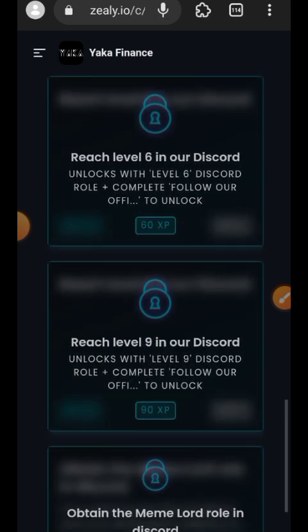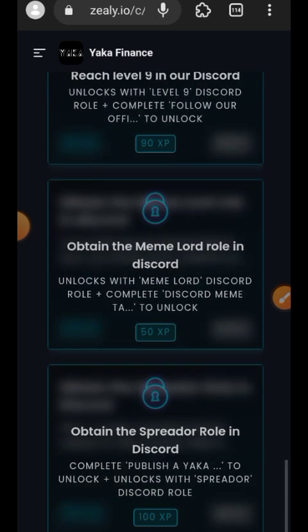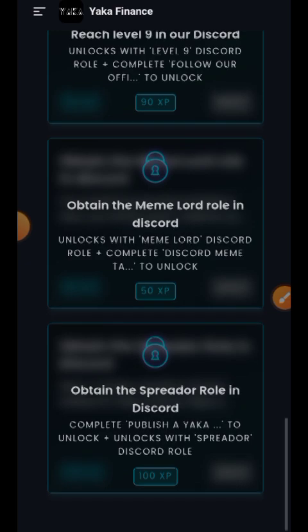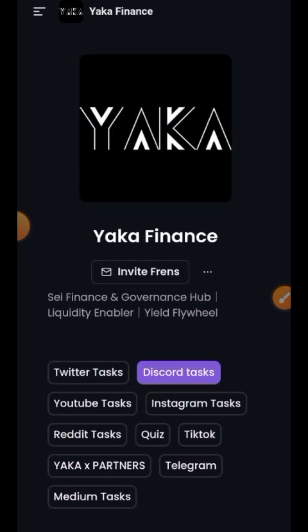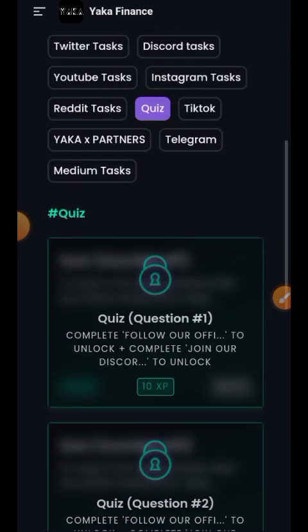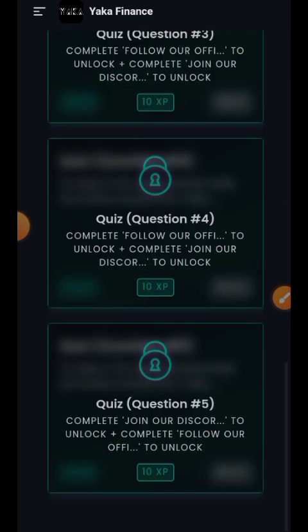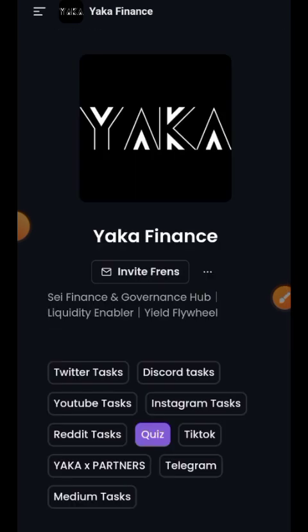That is all for the Yakka Finance tutorial. If you have any questions, drop a comment in the comment section. If you found value in my content, make sure you stay subscribed, like this video so others can see it too. Thank you for watching and I'll see you in another tutorial.